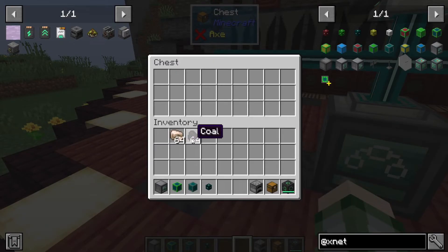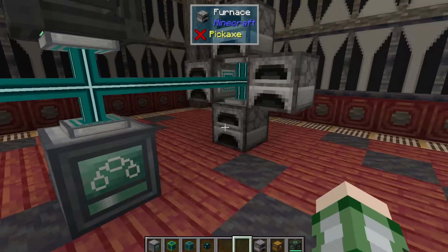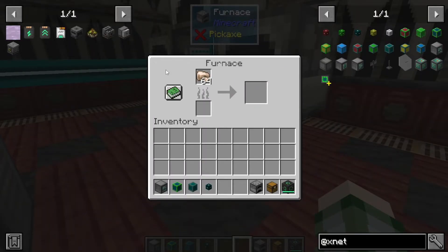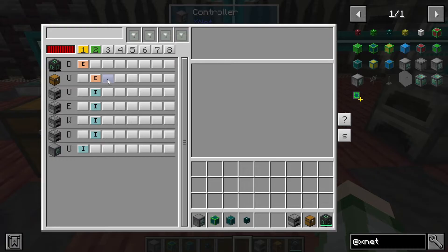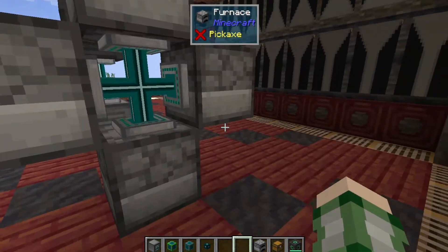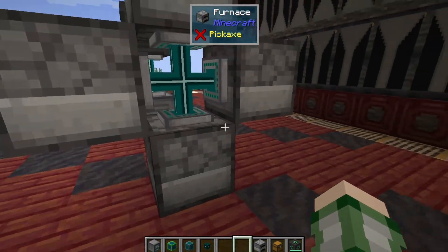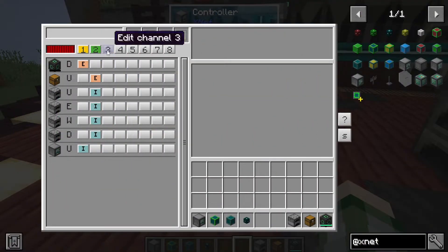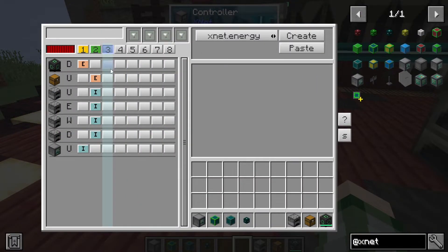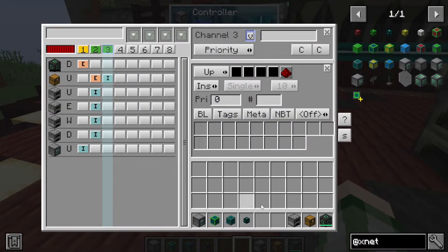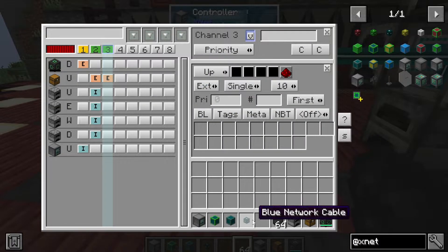If we go into the chest and throw in coal nothing happens, but if we throw in the iron it instantly disappears and it all ends up in the furnace. Now as noted, we can't insert fuel through the same channel — fuel has to come in from a different side. So we set up another channel, set it to item, extract from the chest, and this time filter it to only pull coal.